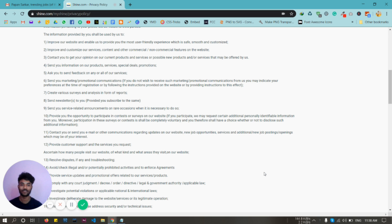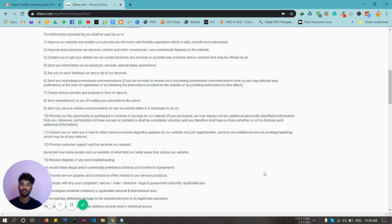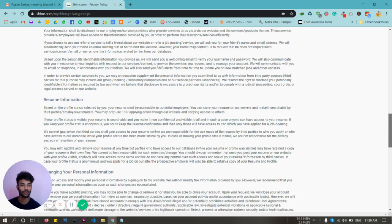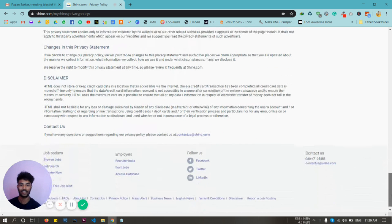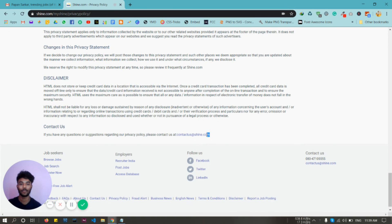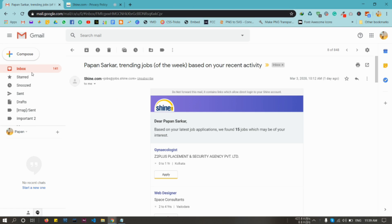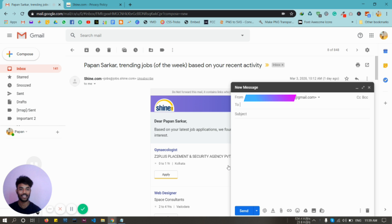directly from Shine.com. What you have to do is go to this link: Shine.com privacy policy. Then you have to go down there and copy their email address and send an email request to them to delete your account.